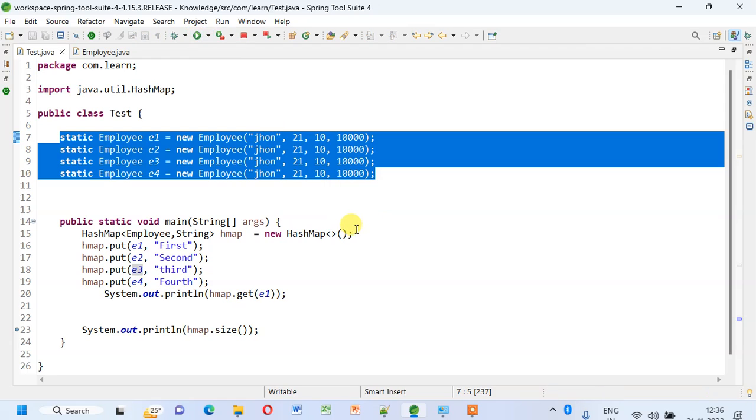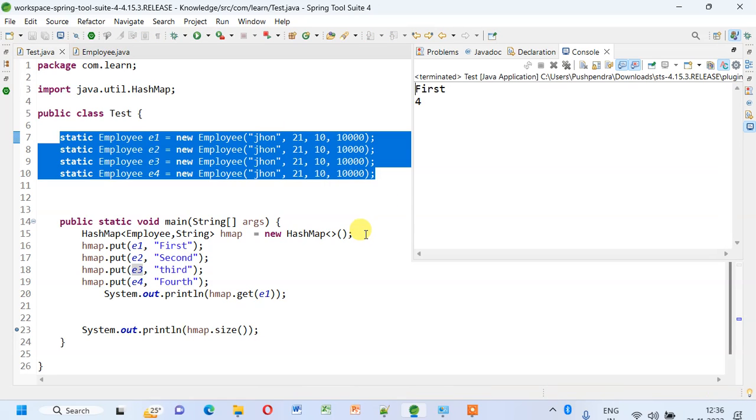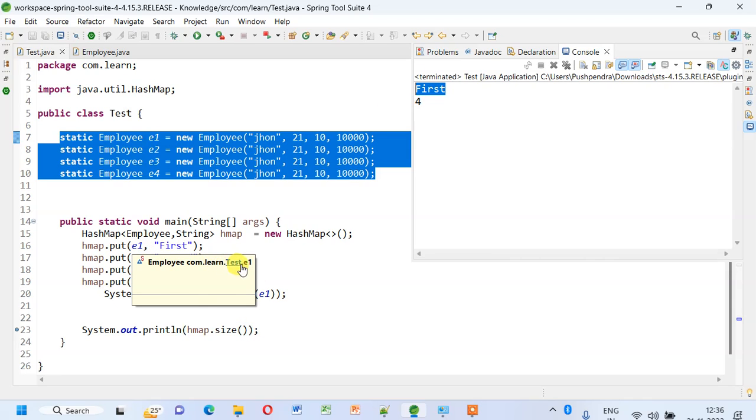So it has four entries there, and it's fetching the first value only.